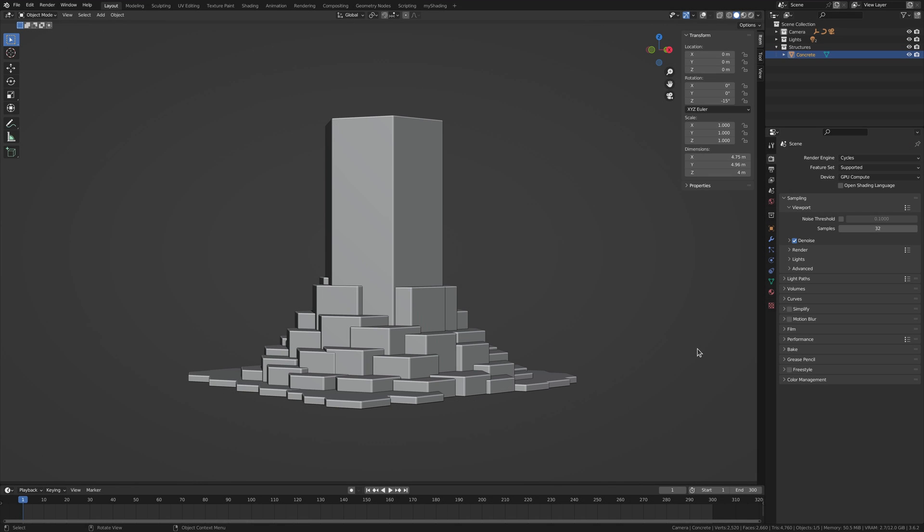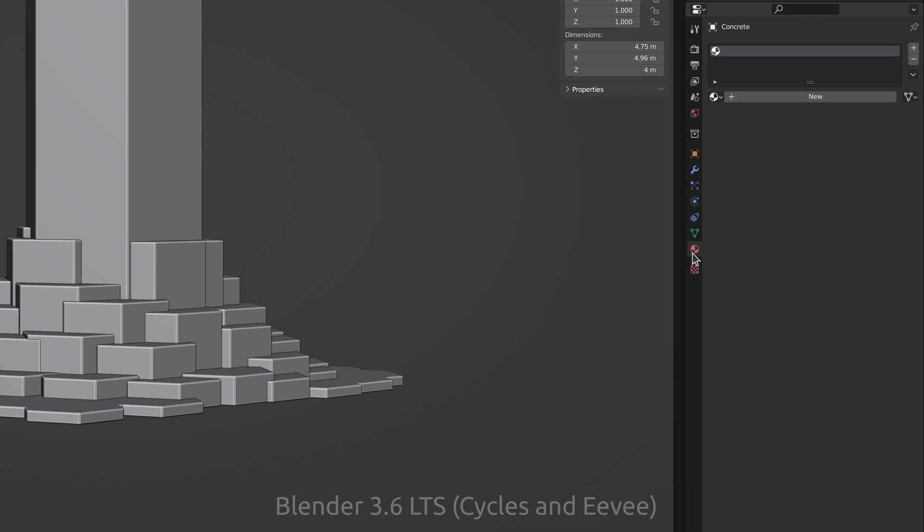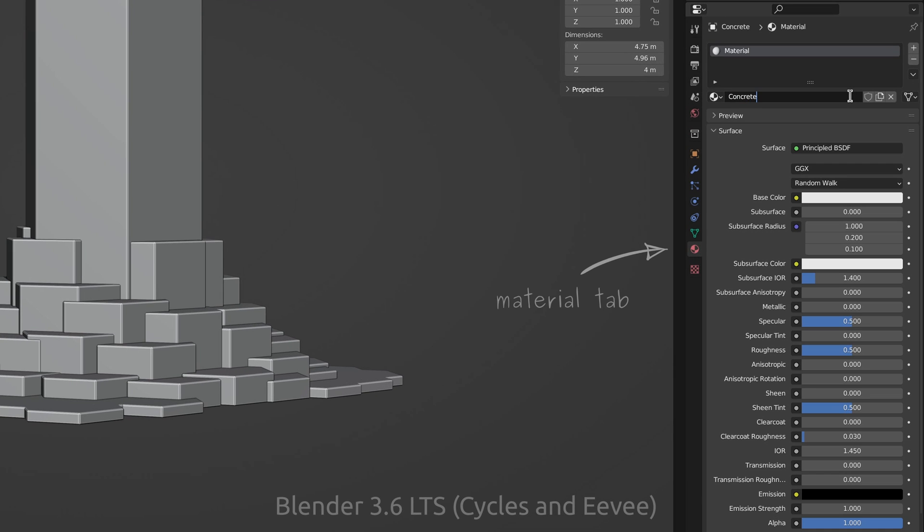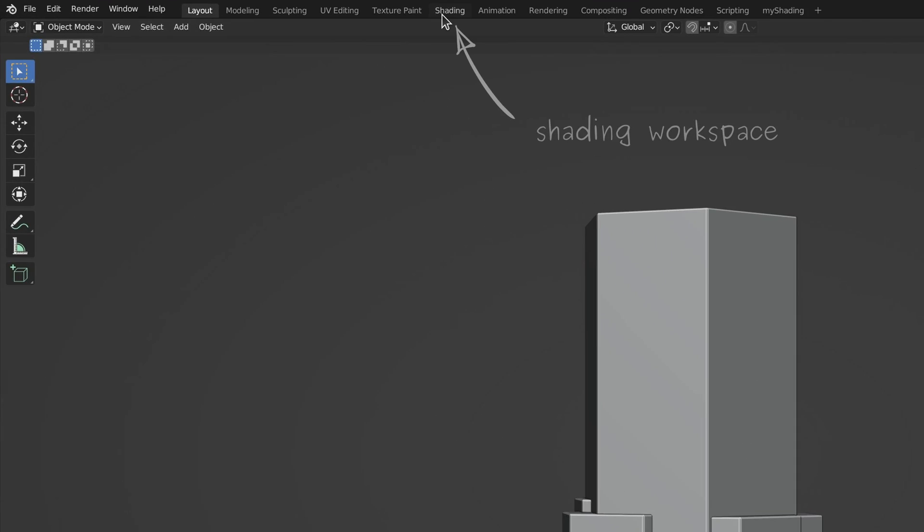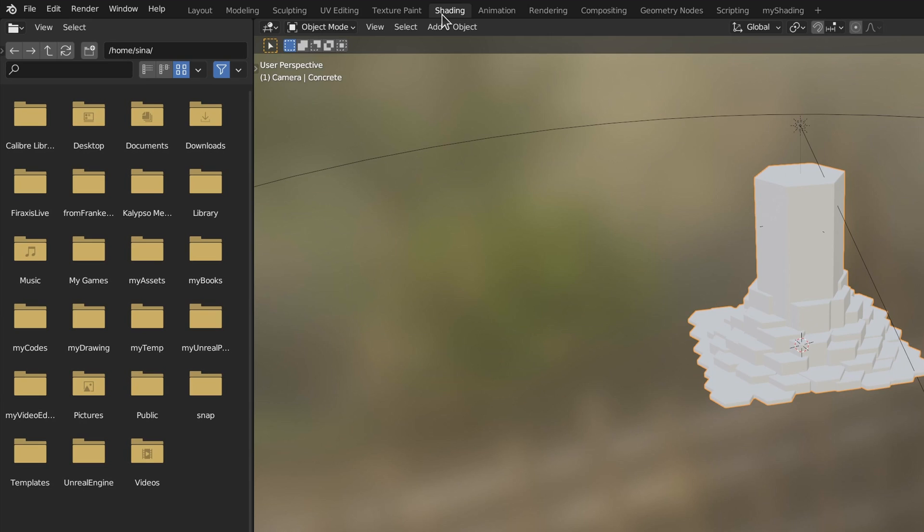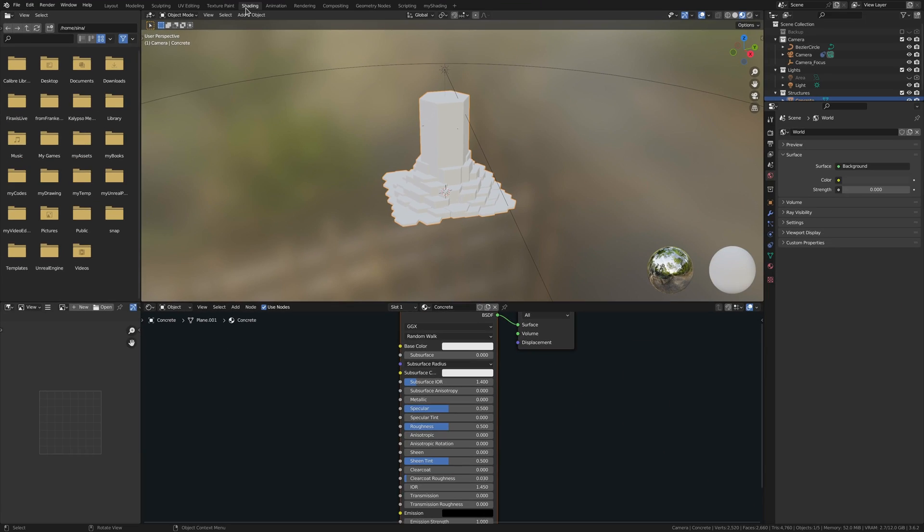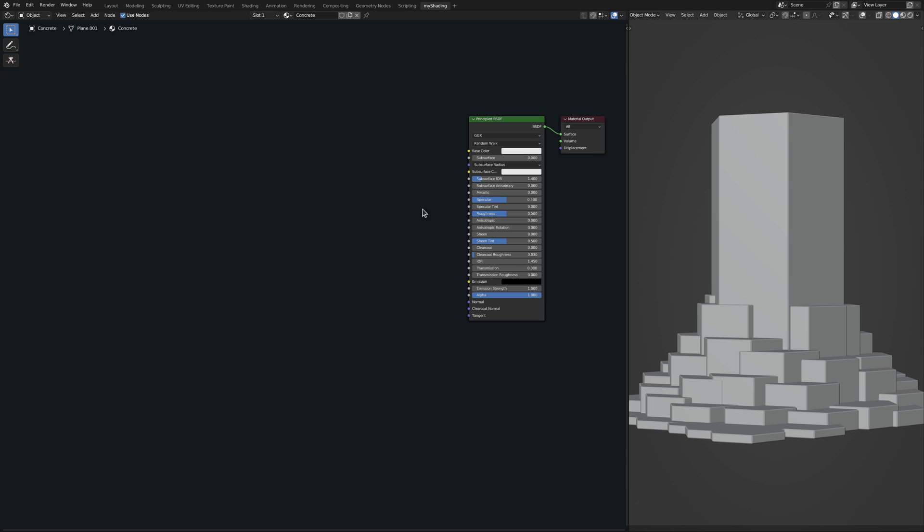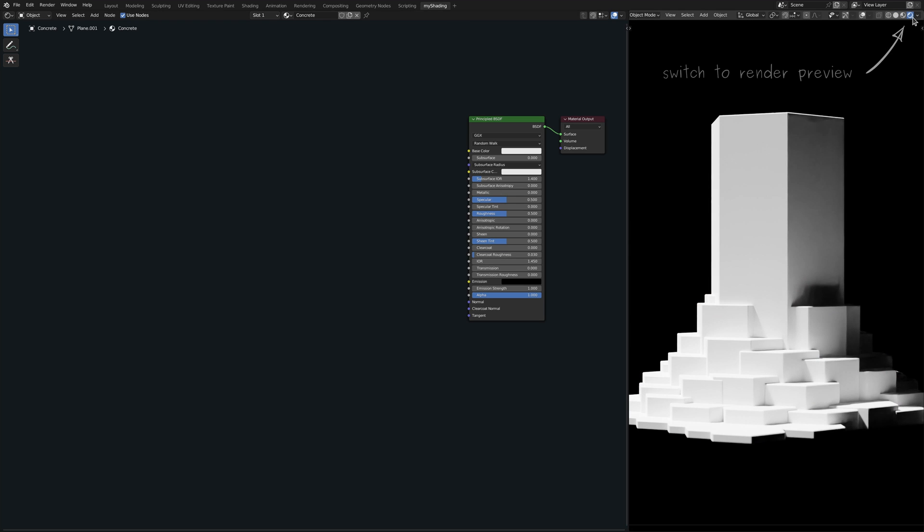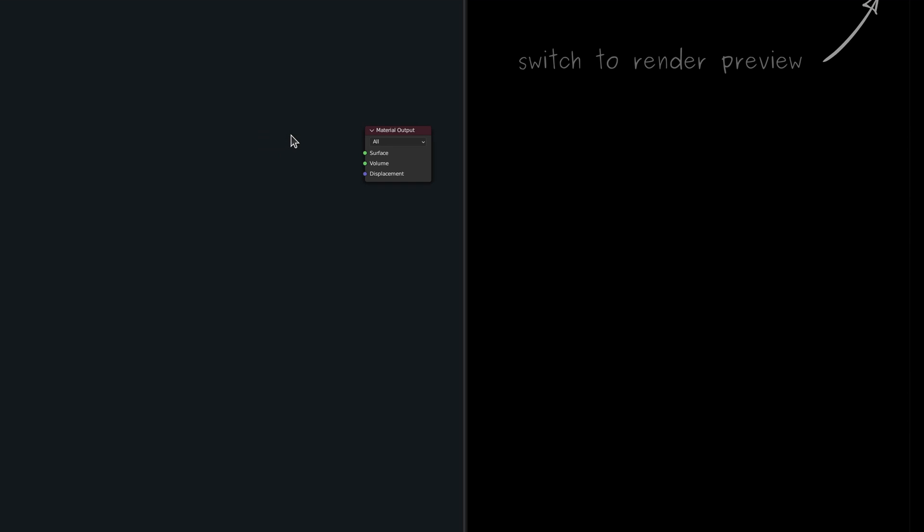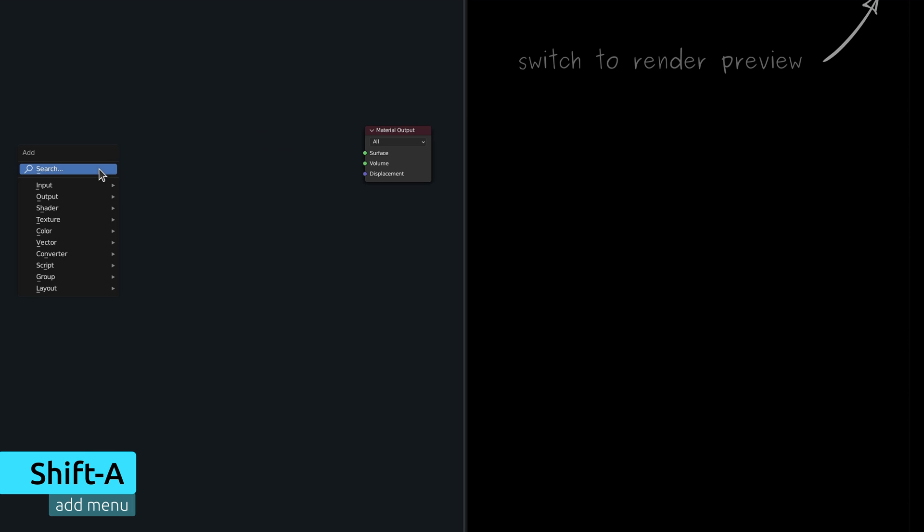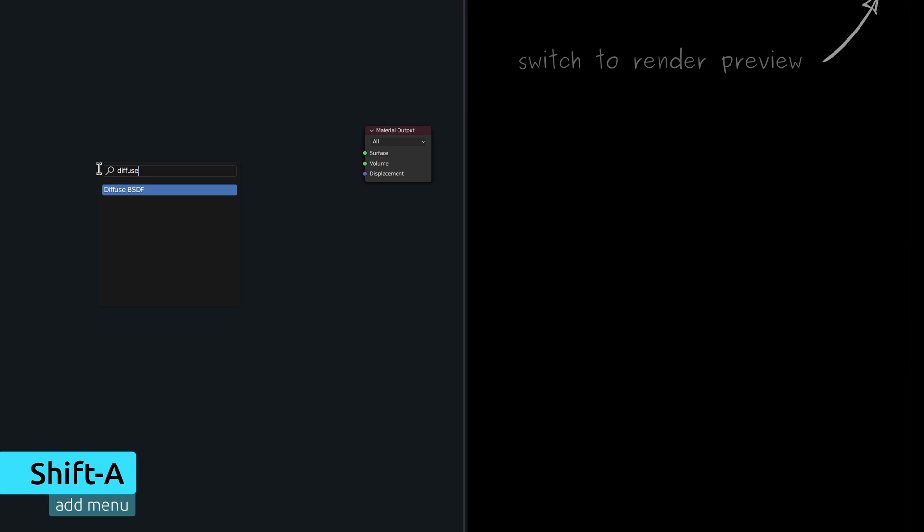So to get started, with this model selected, I'll create a new material and then jump over to the shading workspace, which I usually rearrange to have more room to work in. As always, by default, Blender gives us this principled BSDF node, which has way more parameters than we need. To replace it with something a bit more simple, let's delete this, then use the add menu and the search field to bring in a diffuse node.